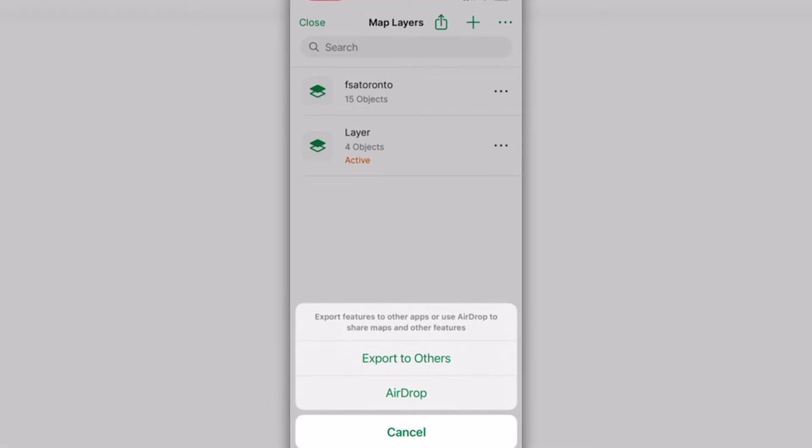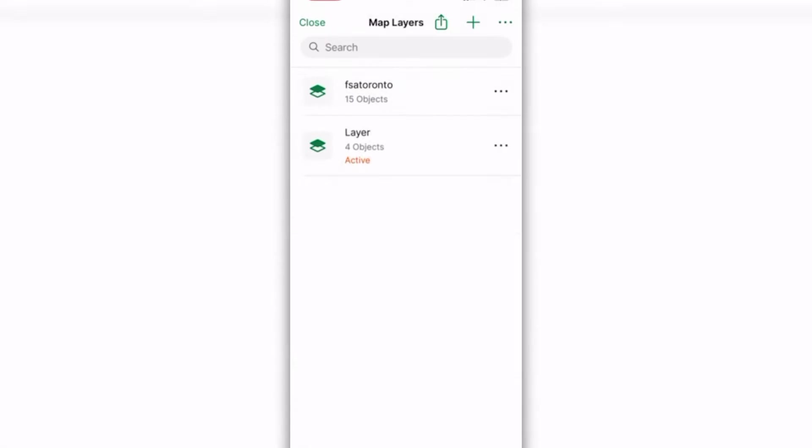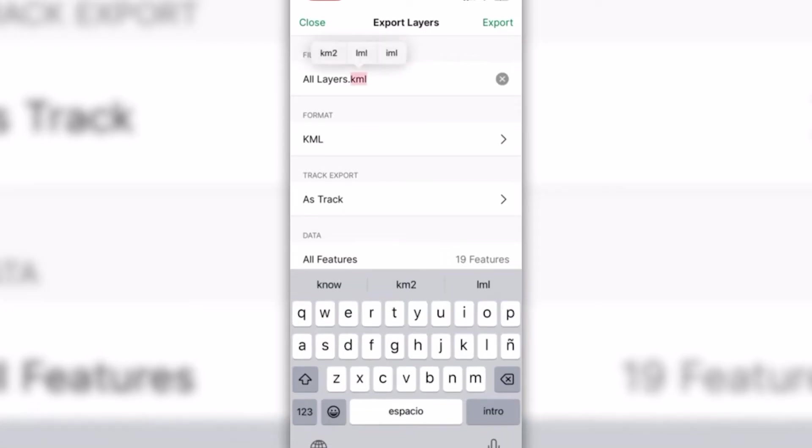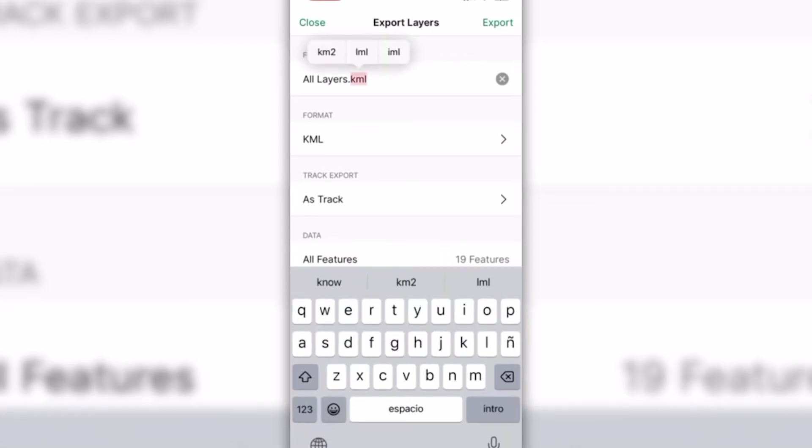If you're transferring the layers to another iOS device, you can also select the AirDrop option. Now you can type the file name of your preference.